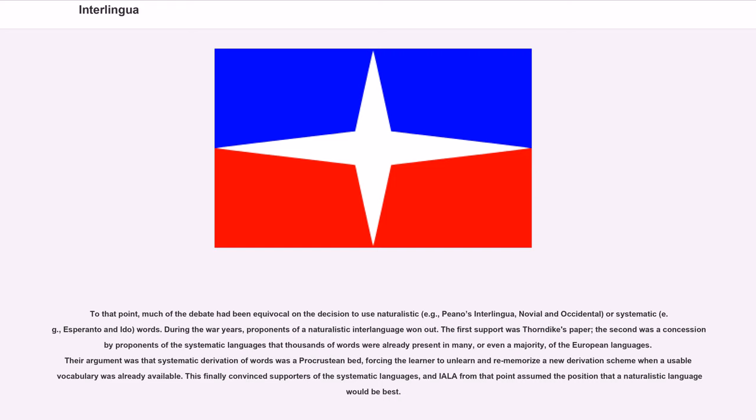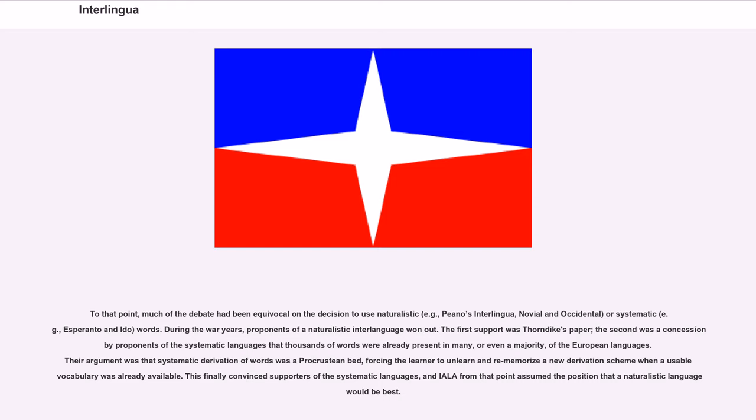During the war years, proponents of the naturalistic interlanguage won out. The first support was Thorndike's paper; the second was a concession by proponents of the systematic languages that thousands of words were already present in many, or even a majority, of the European languages. Their argument was that systematic derivation of words was a Procrustean bed, forcing the learner to unlearn and re-memorize a new derivation scheme when a usable vocabulary was already available. This finally convinced supporters of the systematic languages, and IALA from that point assumed the position that a naturalistic language would be best.